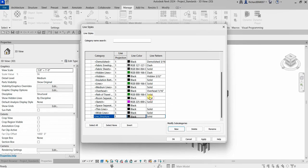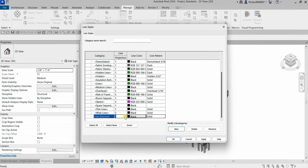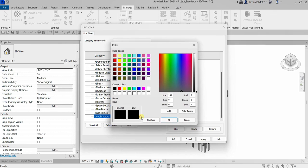After that I'm going to change the line projection — let's say 5 — and I want to change the color to red.